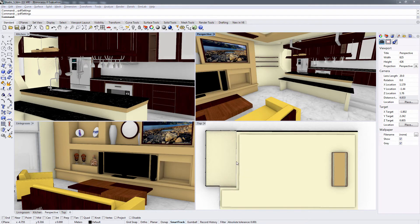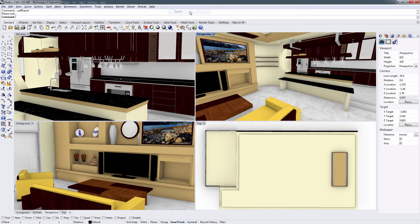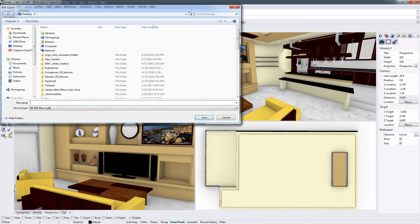From the Simlab menu under PDF Export, select Export. Type in a name for the 3D PDF file and click Save.